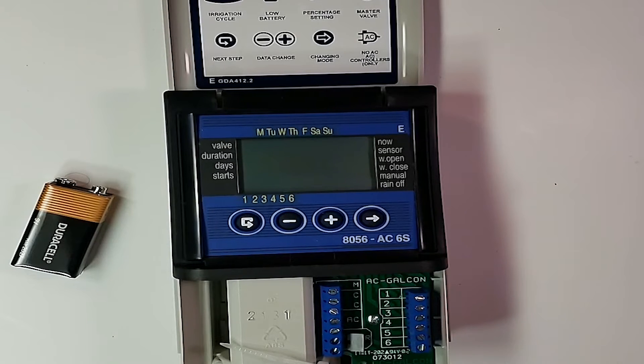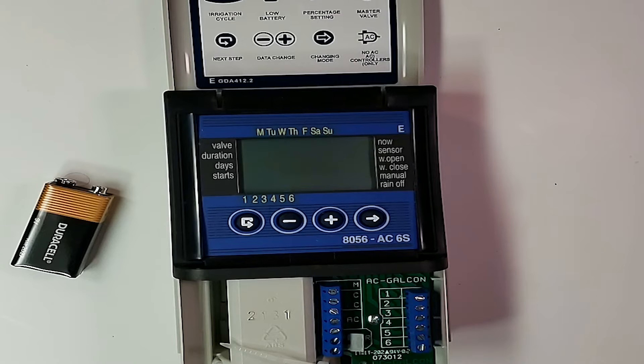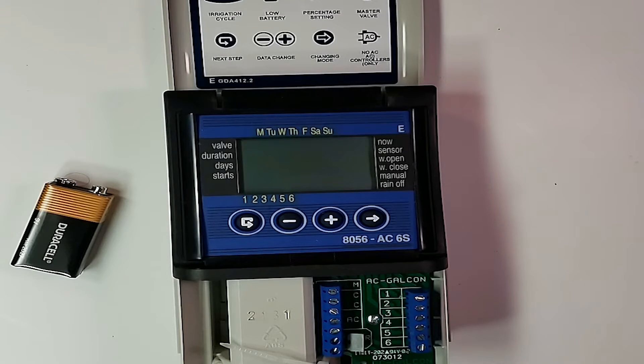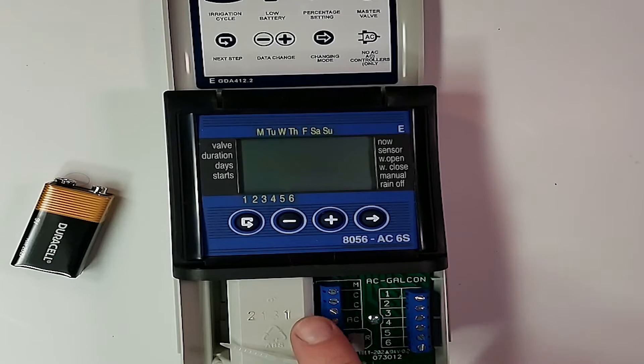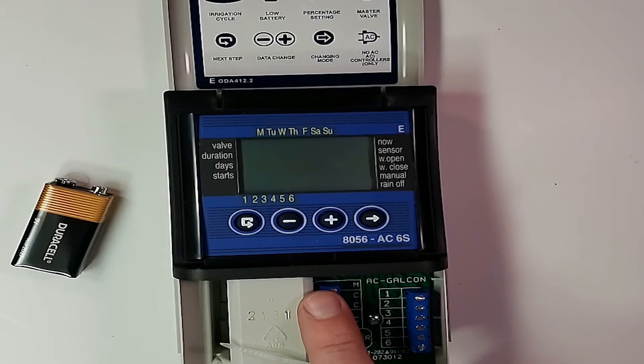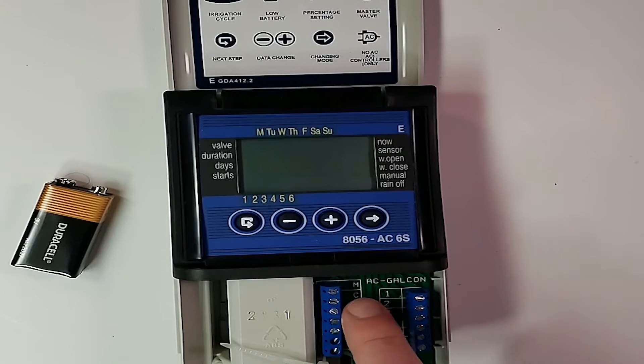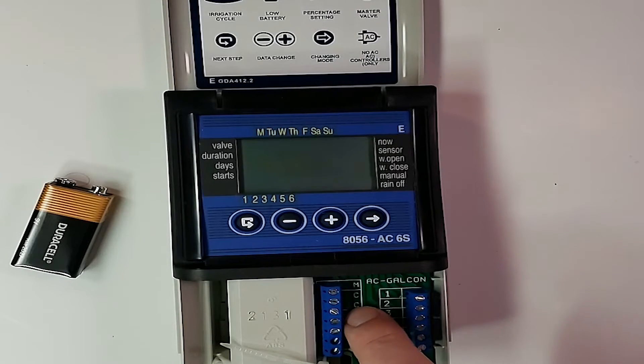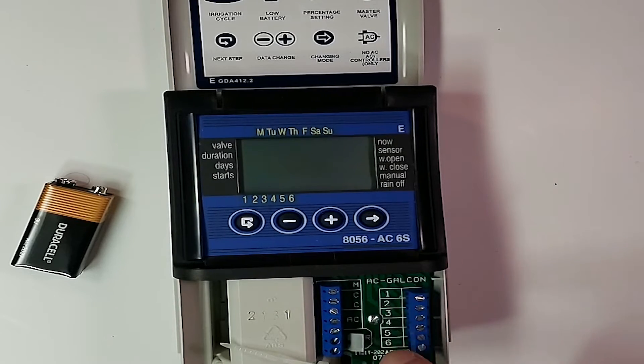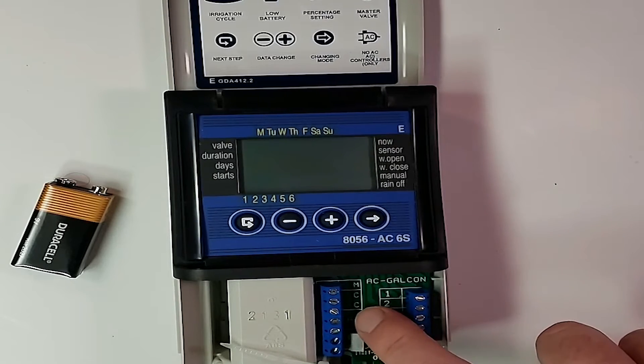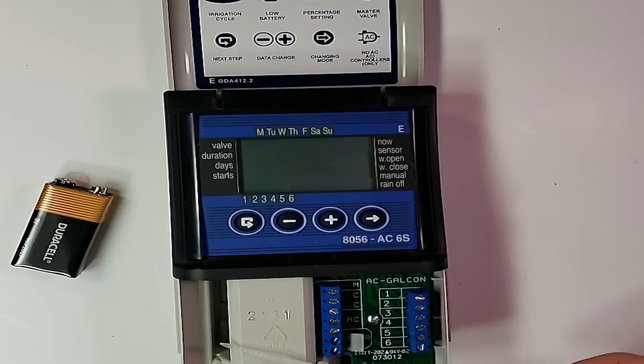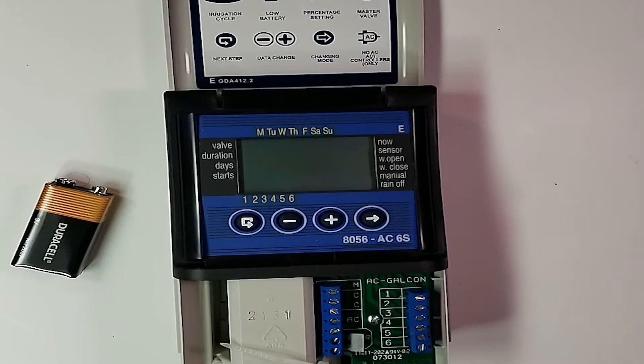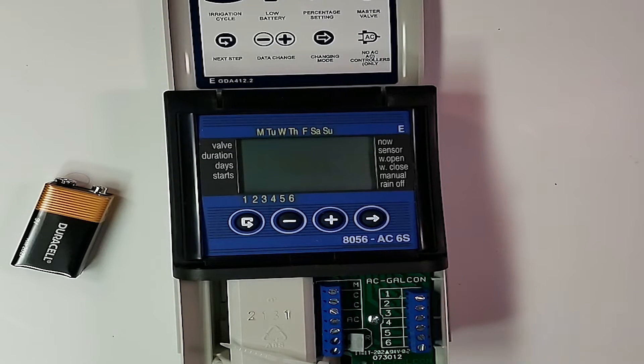The first step would be to ensure that all your wiring is done. M will be your master valve. The two C's are your commons. And then the AC, you'll have two black wires from your AC transformer. Go ahead and plug those in.